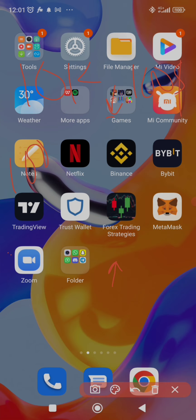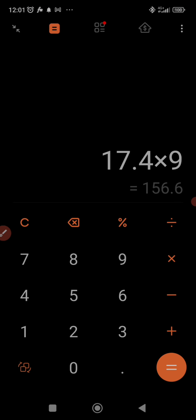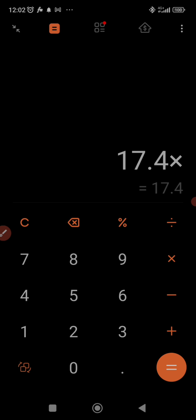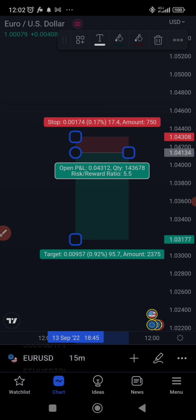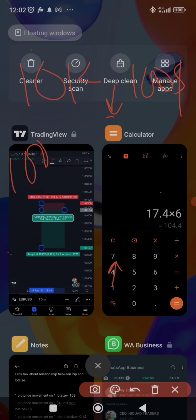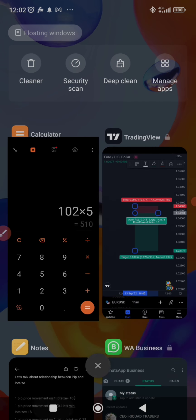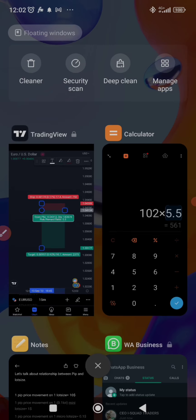Using the calculator: 17.4 times nine is too much, times eight is too much, times seven, times six gives 104 — close enough. So you use six mini lots, which is 0.06 lot size. That gives you about $102 loss on the stop loss. For the take profit at 74.44 pips, multiply six lots by 74.44 — that's about $510 profit, since the ratio is roughly 1:5.